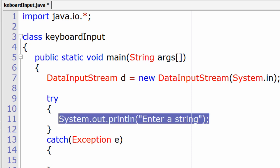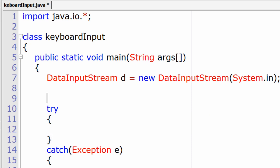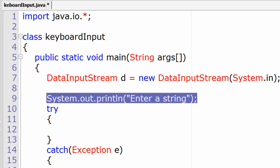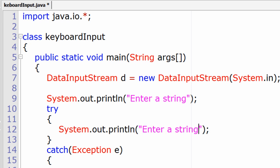But this line doesn't seem to produce any exception so we shall write it outside. Now we shall just print the string which was input by the user to keep this first user input program as simple as possible.